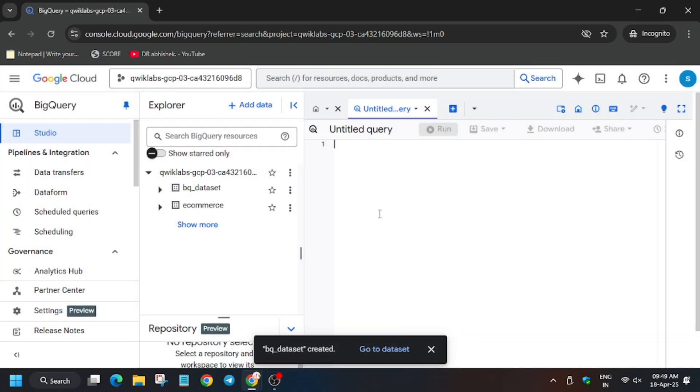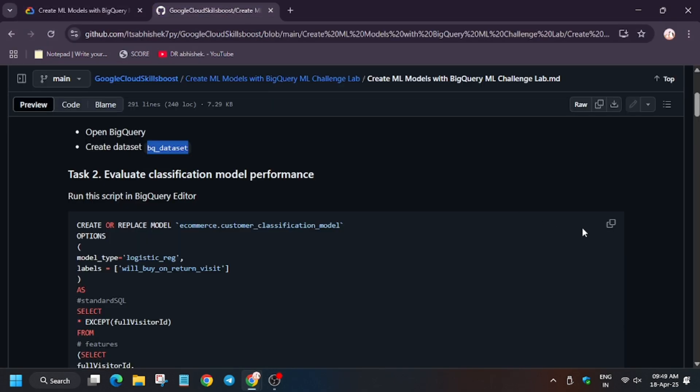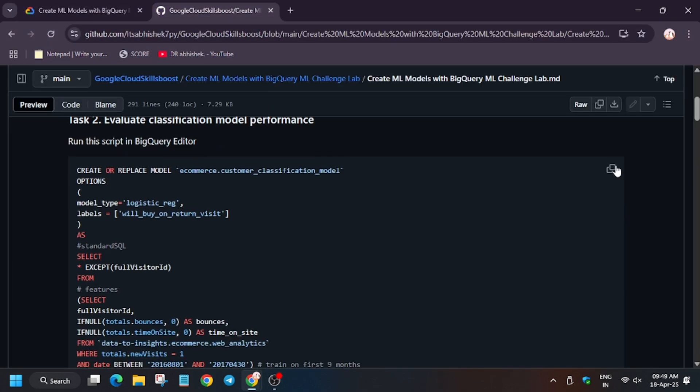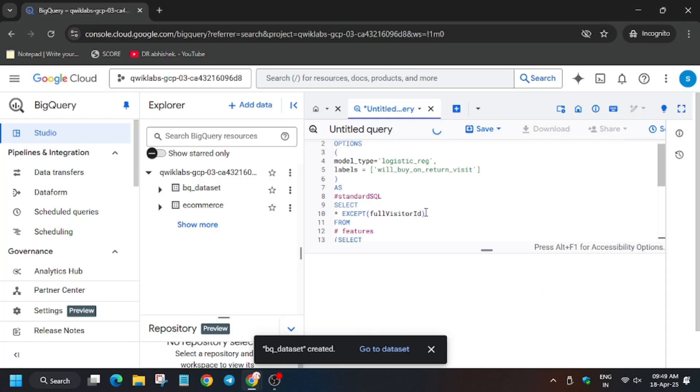Now we will be executing the commands from the GitHub repo, so head over to the GitHub repo, click on this, now enter here, now click on Run.